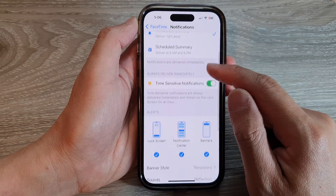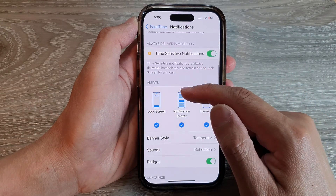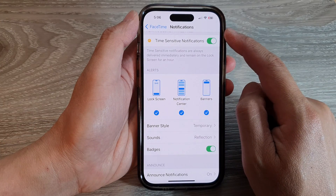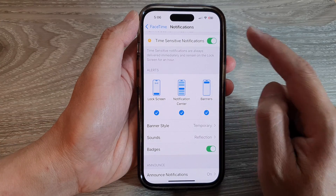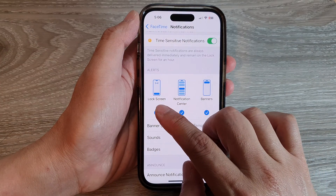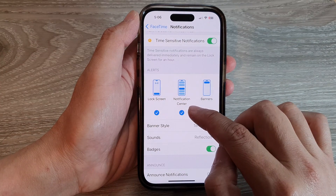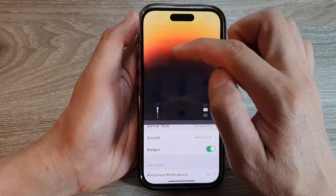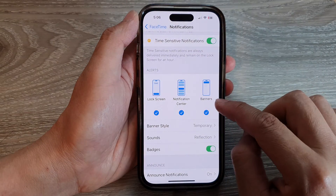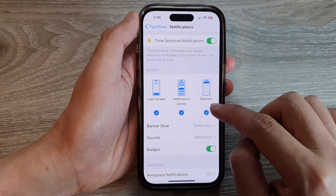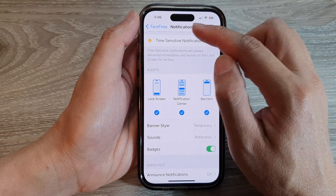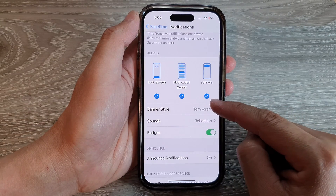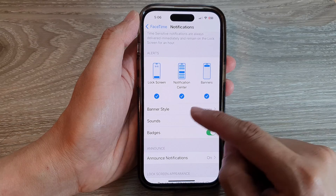Go down to the Alerts section and choose where your FaceTime notifications will appear. You can turn on or off the lock screen, the notification center, or banners — which will pop up when there is a notification.